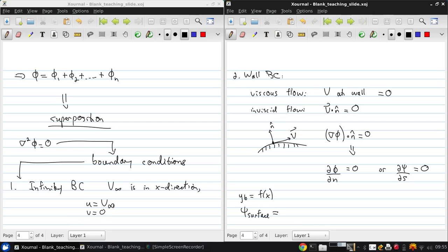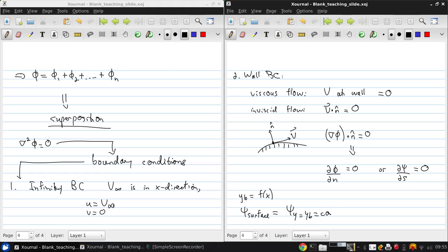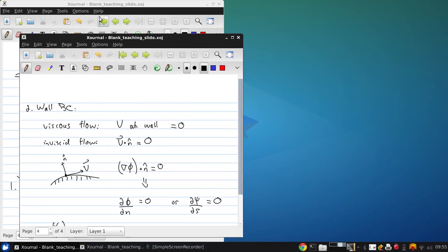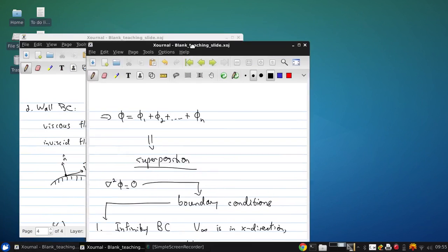Then there will be a value of the stream function for the surface that's the same constant value over the whole surface. So the body surface is a streamline.